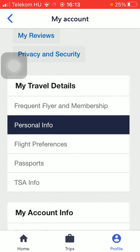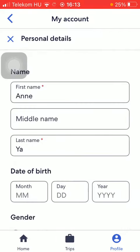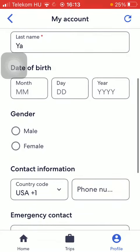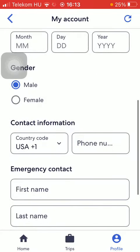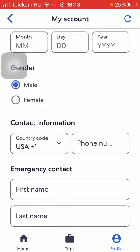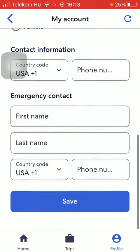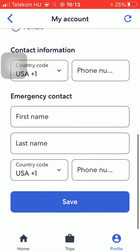Then you can add your personal info by tapping on it, including your name and date of birth. You can also select your gender as well as your contact information concerning your phone number.